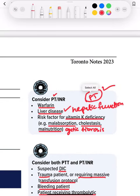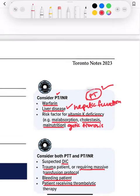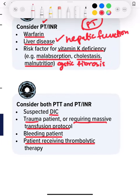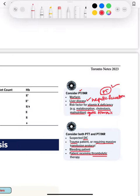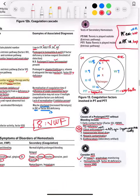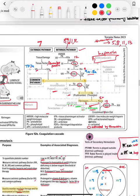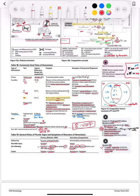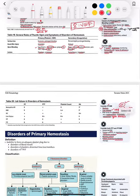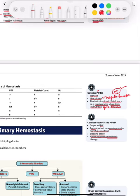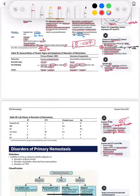We consider PT in warfarin, liver disease, and vitamin K deficiency. We can consider both PTT and PT in suspected DIC, in a trauma patient or someone requiring massive transfusion protocol, in a bleeding patient, or in a patient receiving thrombolytic therapy — like tissue plasminogen activator or streptokinase — then we can measure both PT and PTT.